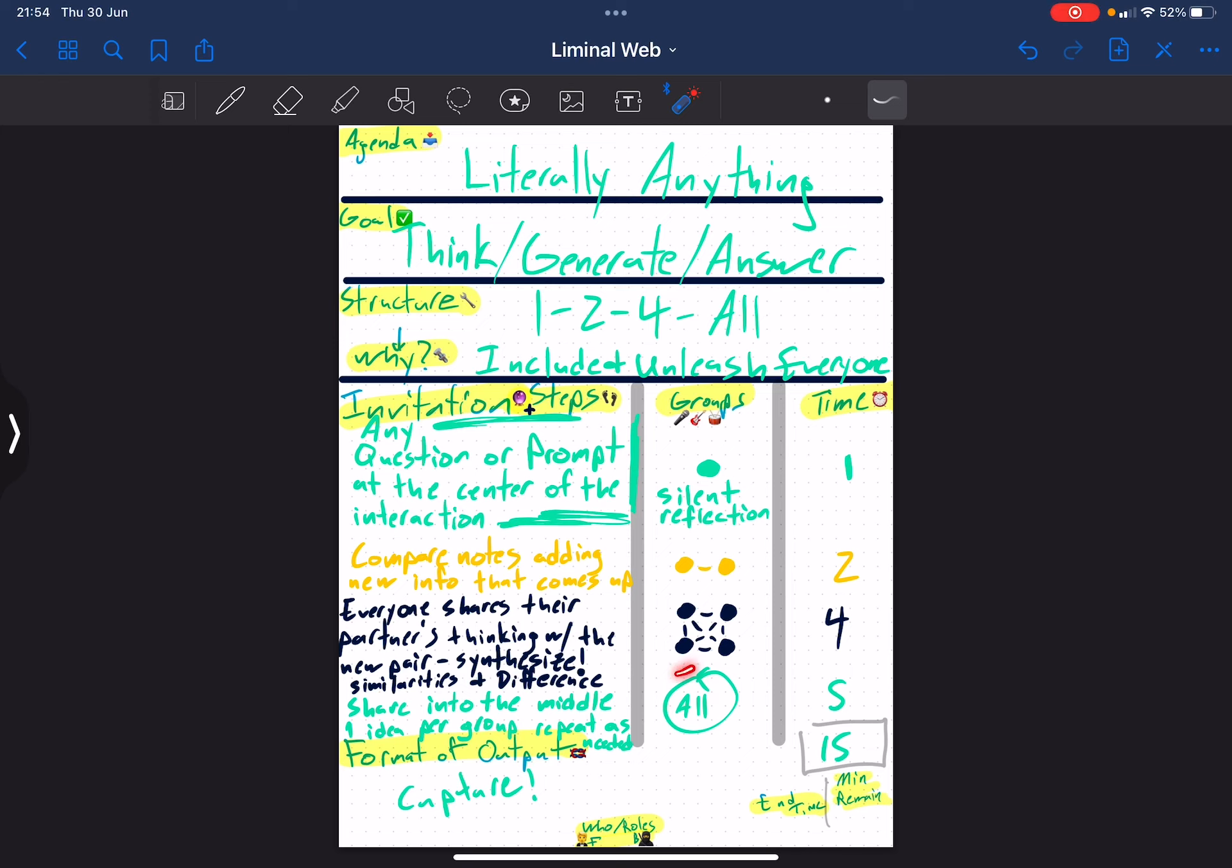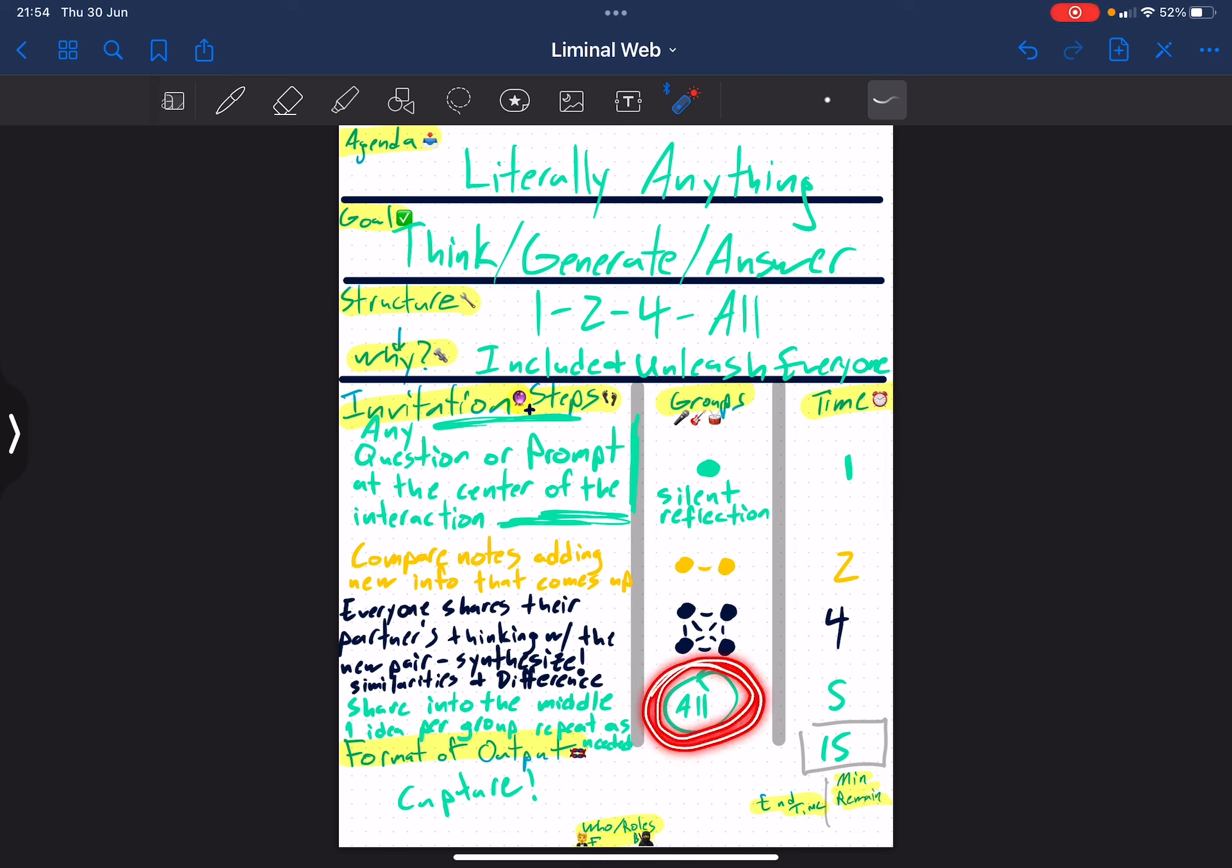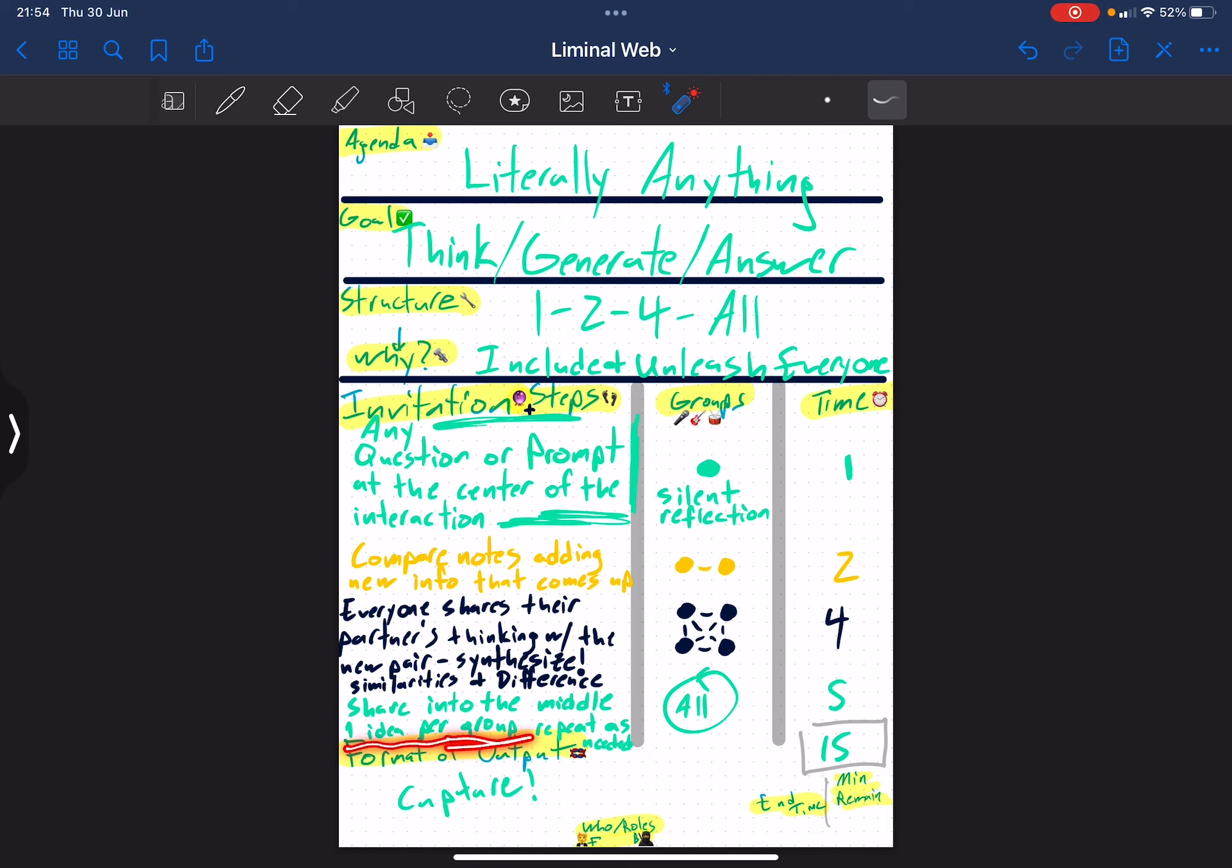As we move into all, this is where things can get a little tricky, because there's a highest probability of all devolving into an unstructured group discussion or a goat rodeo. And so what we want to do is invite each group to share one idea per group and go around the circle.